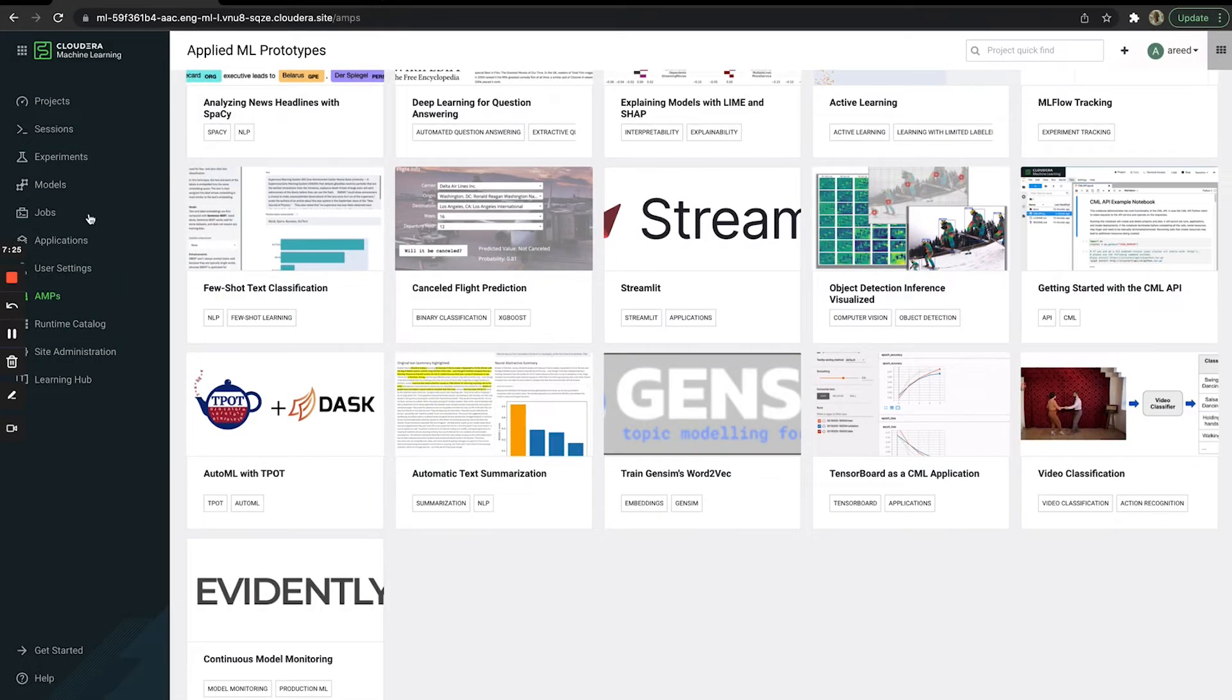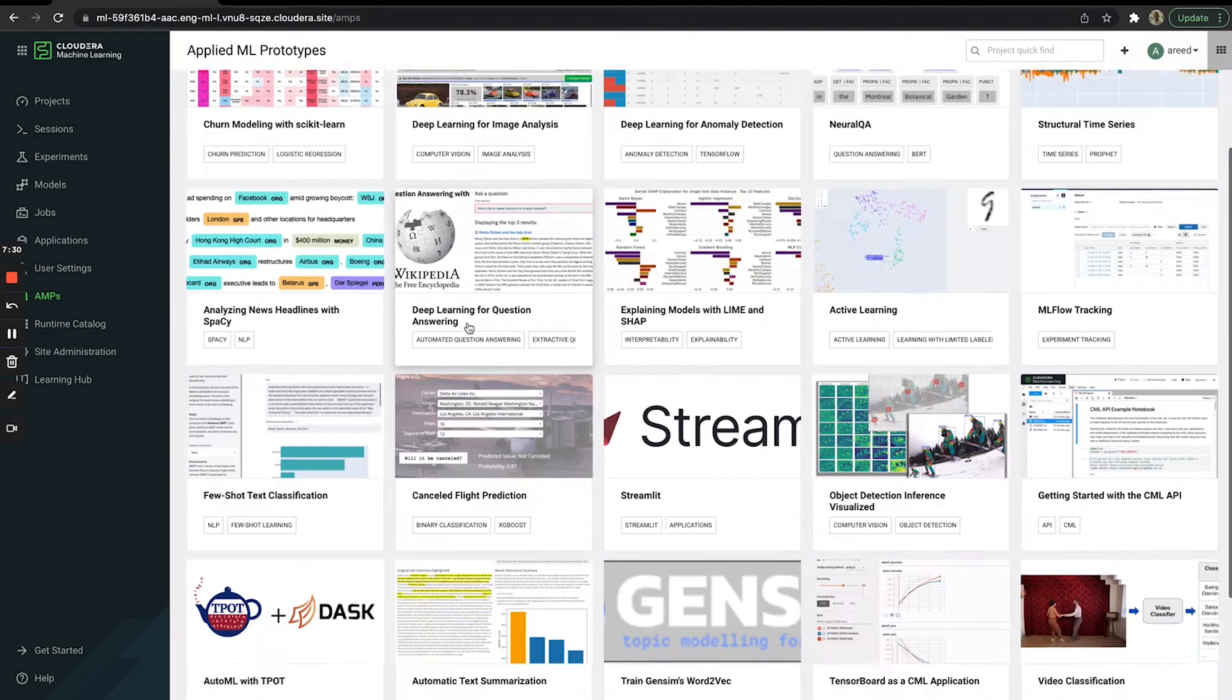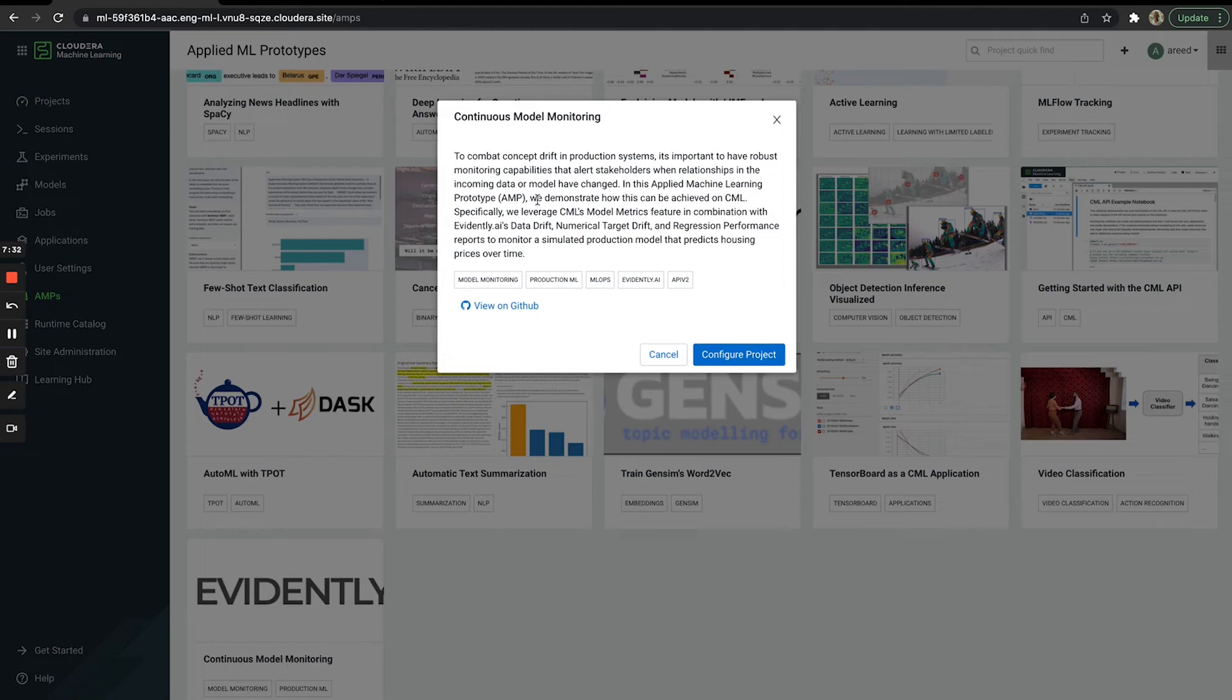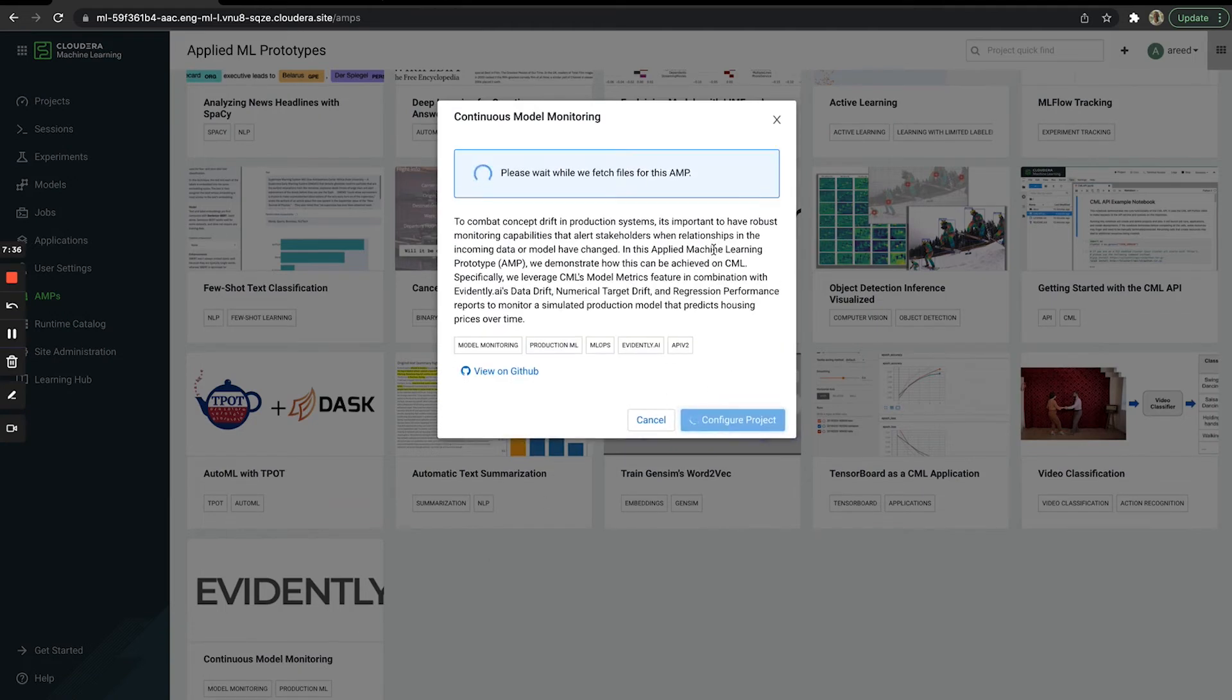If you want to deploy this AMP for yourself in CML, you can come over here to the AMP catalog page. You'll see at the bottom here we have the Continuous Model Monitoring AMP, which we can configure and then deploy.